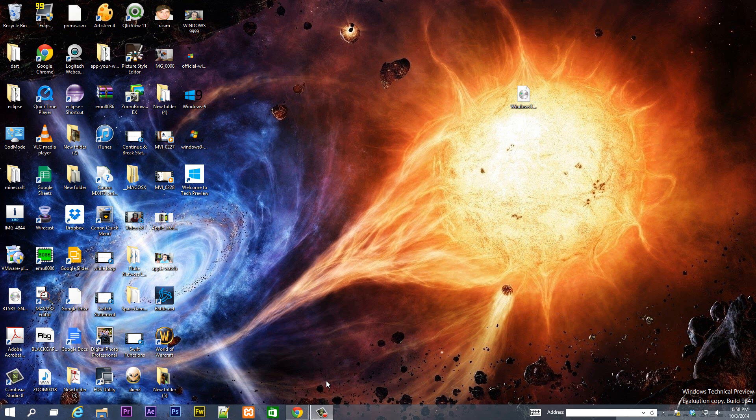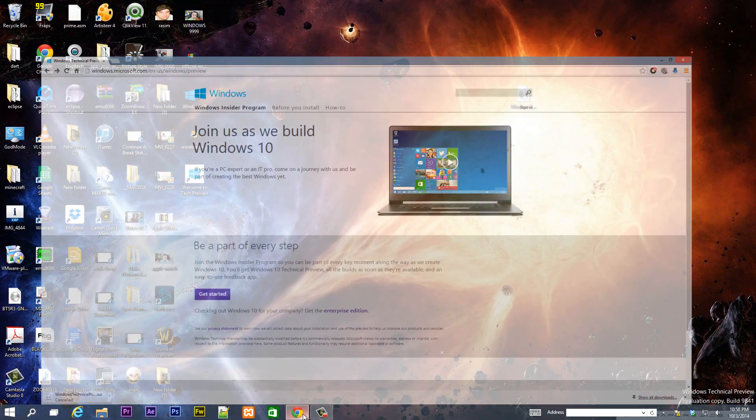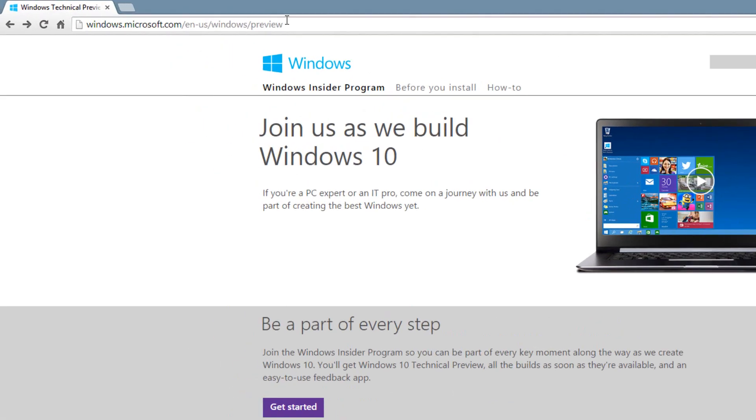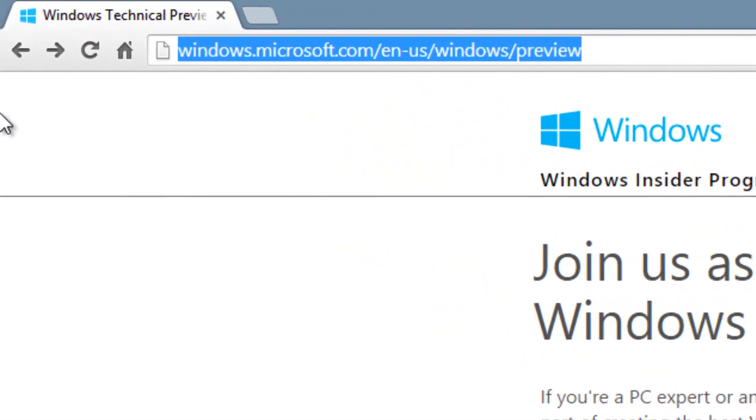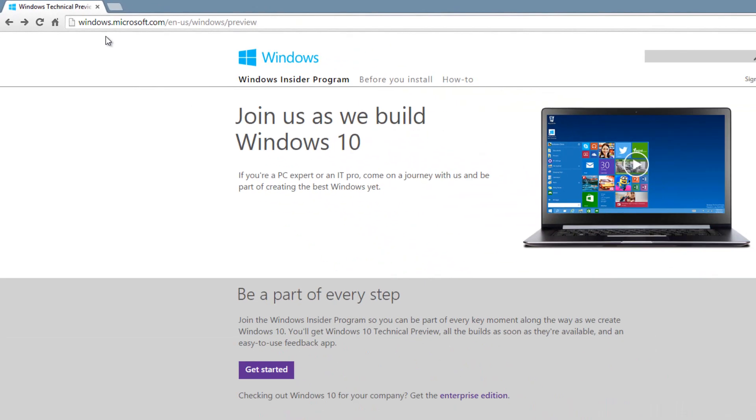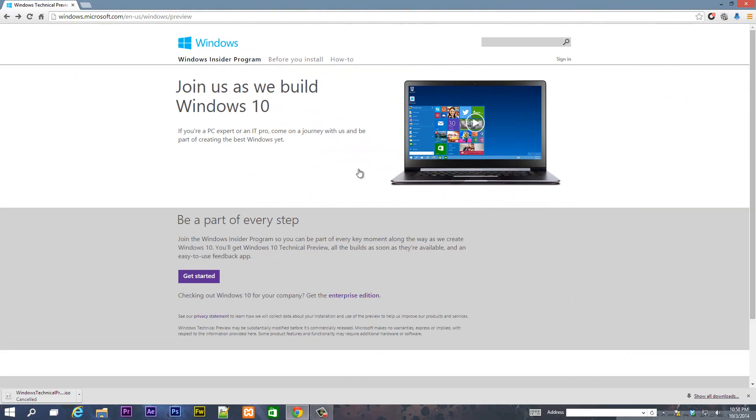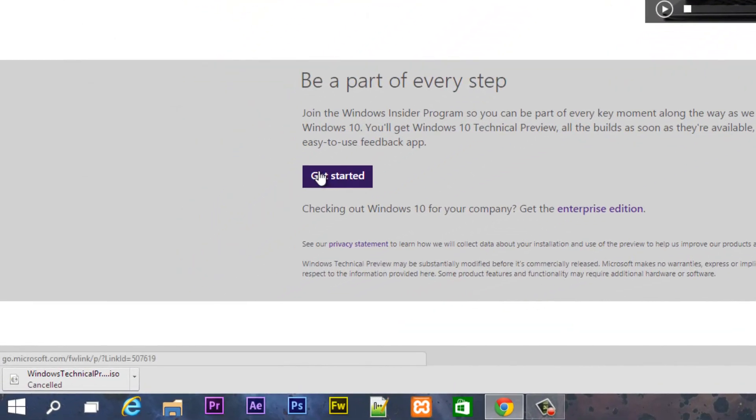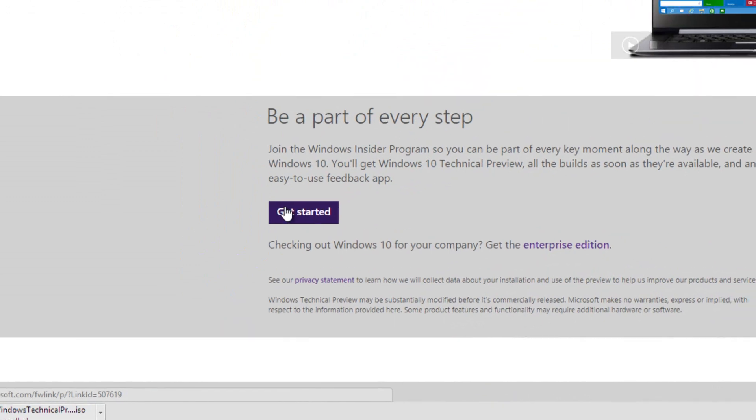Let's get started. You're going to need to open up a browser. I'm going to use Chrome here. Then you're going to need to navigate to this URL: windows.microsoft.com/en-us/windows/preview. I'm going to leave this link in the description. Once you navigate to this page, click on get started.